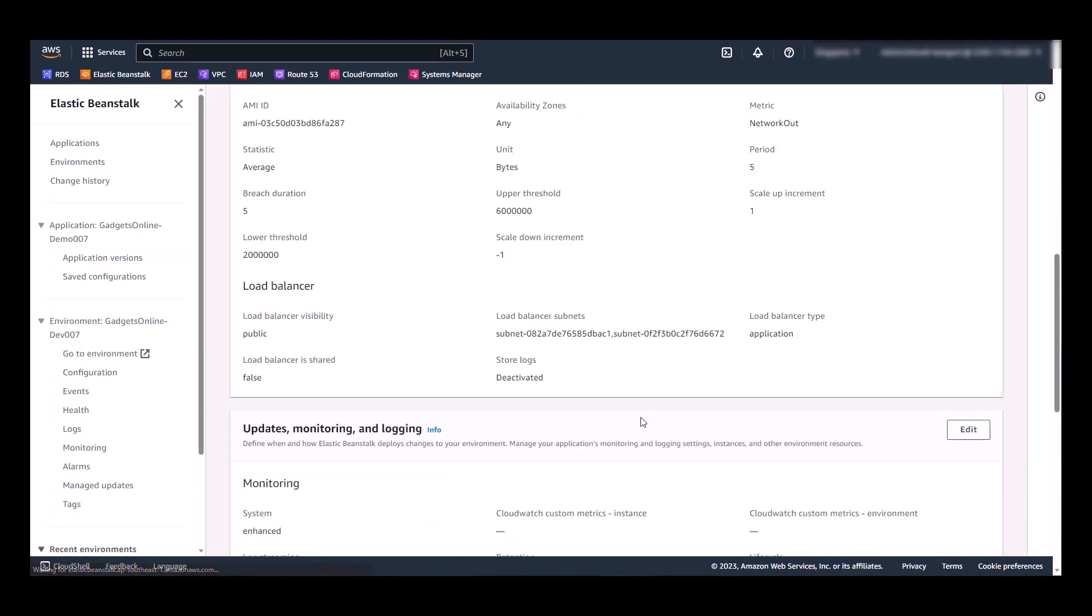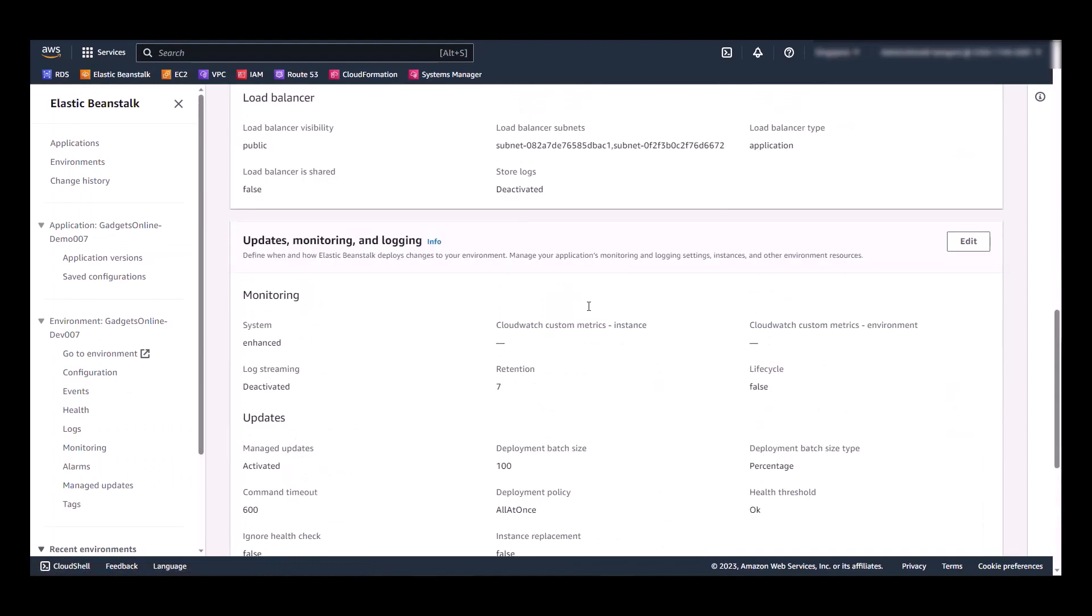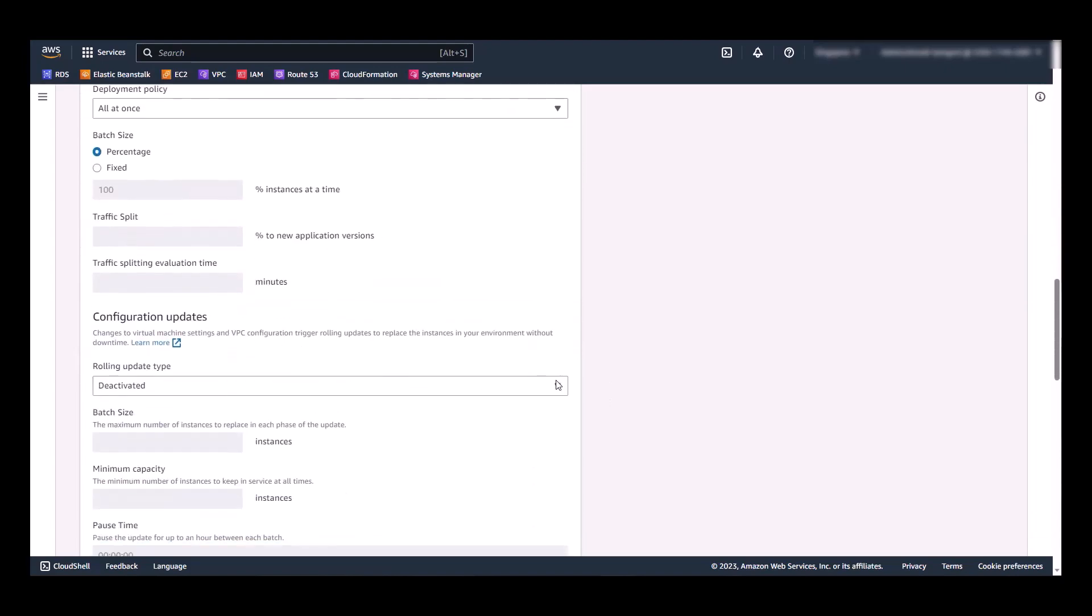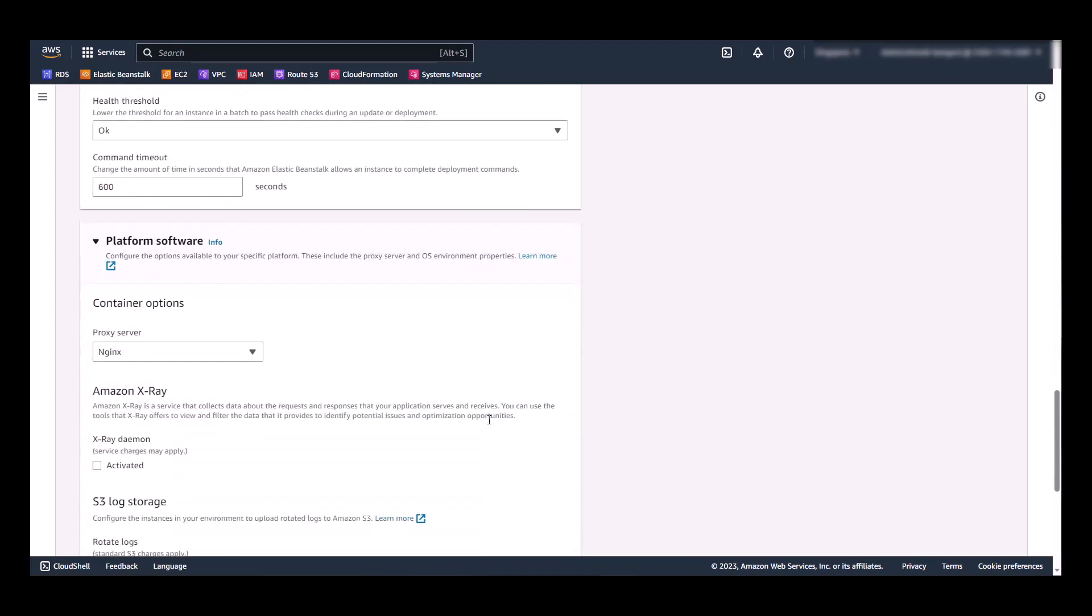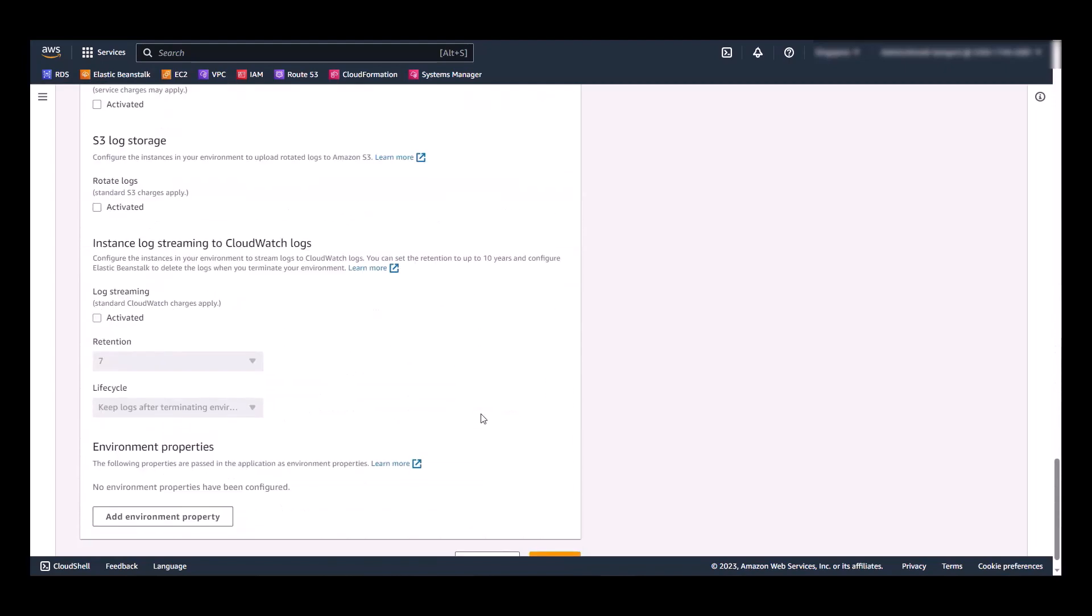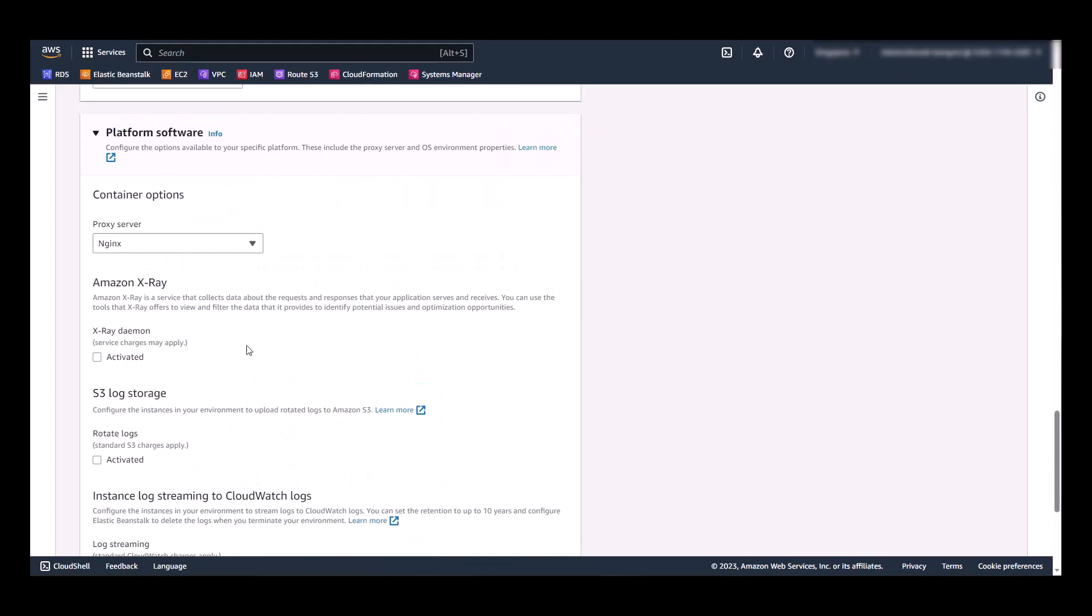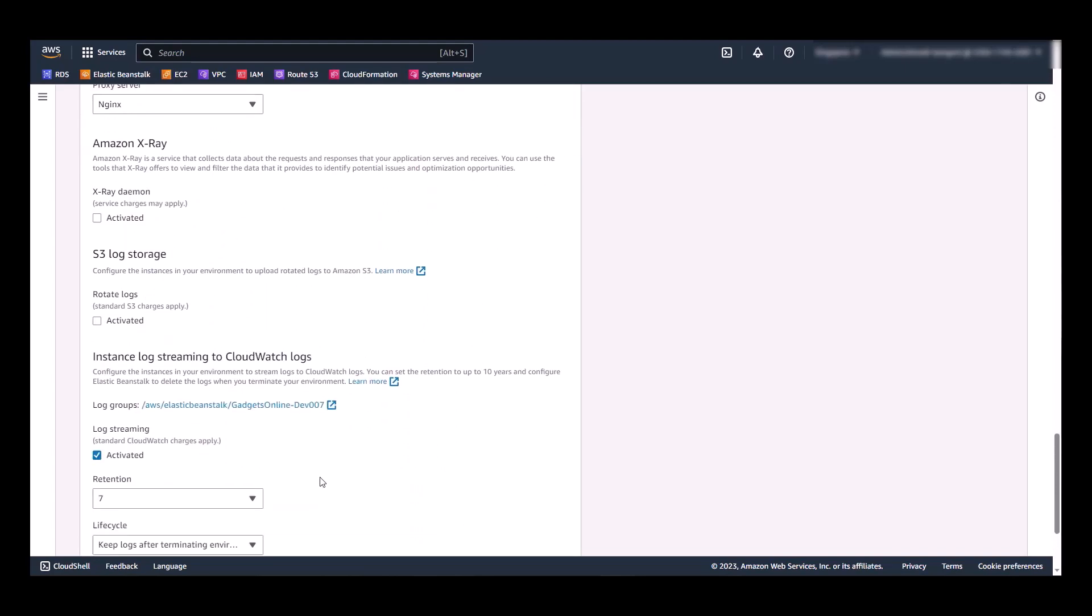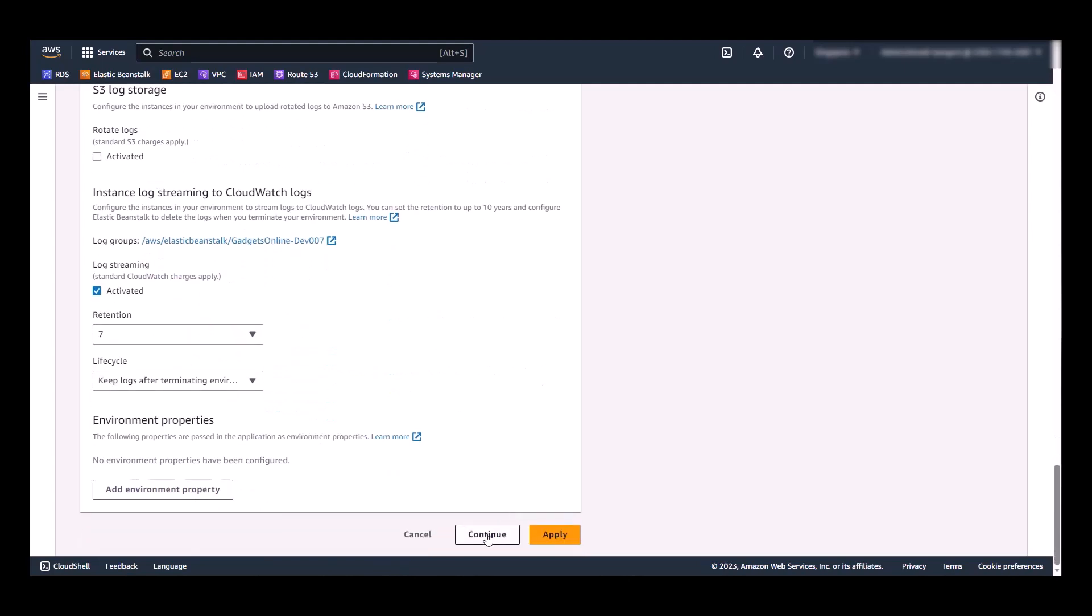And we're going to make another change under this updates, monitoring, and logging section. To address one of the most common questions about after deploying this application to Linux, how is the log going to work, the application logs. And for that, we will go to the platform software section and enable this log streaming to CloudWatch. Hit apply. And the updates to the environment will start.